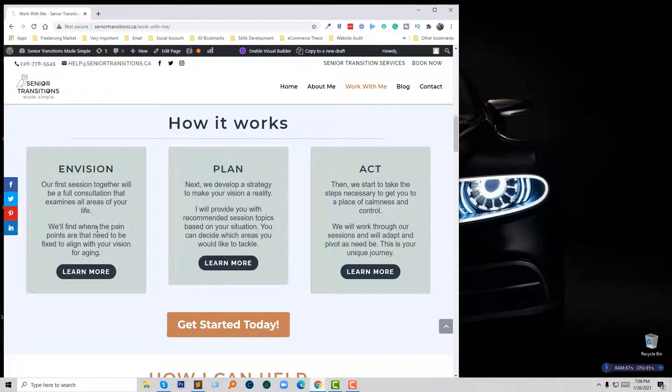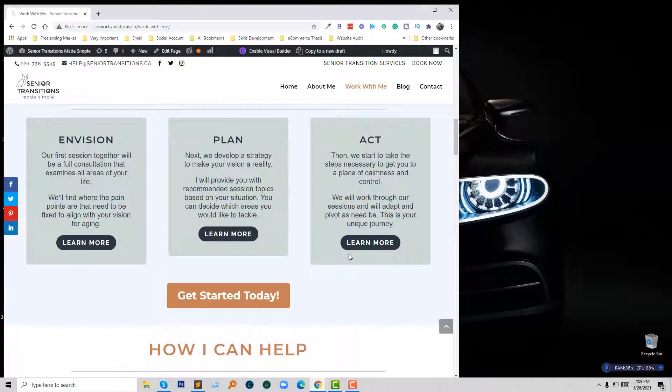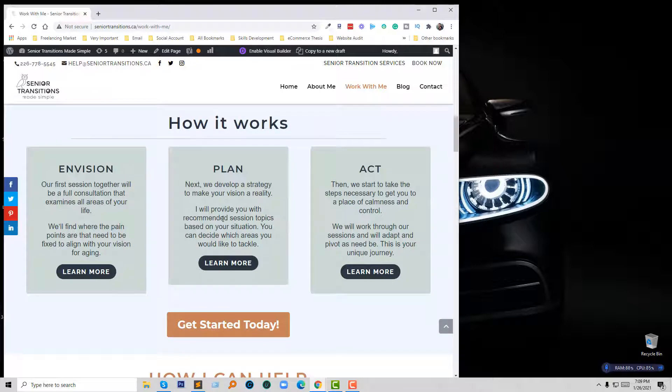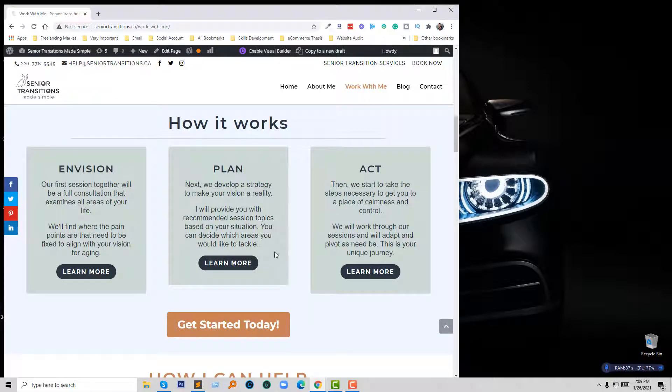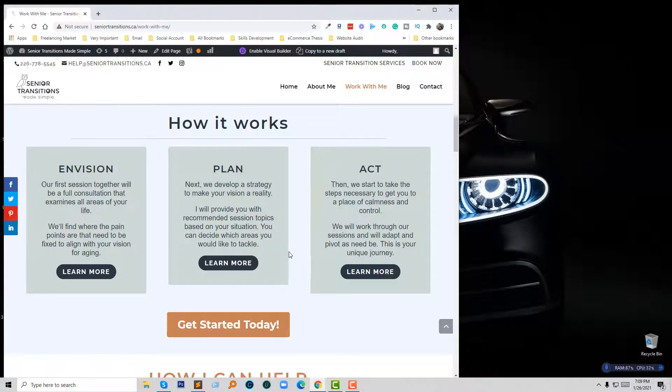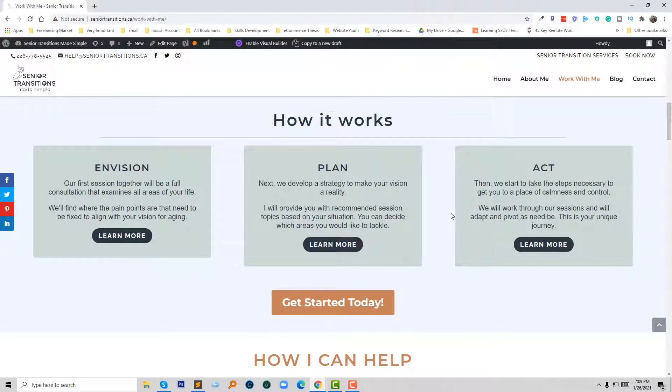Now the second one is smaller than the first and third one. So I wanted to make all the boxes the same height when I visit my website with any device like desktop, laptop, tablet, or mobile. We are going to do this by making them equal height. First of all, I'm going to click on Edit Visual Builder.